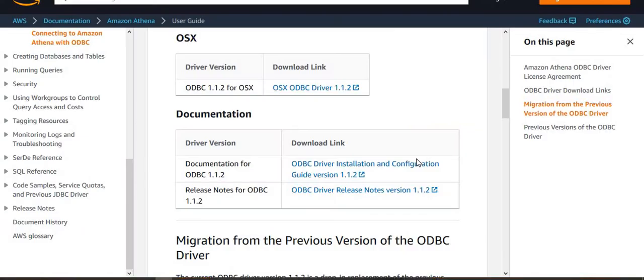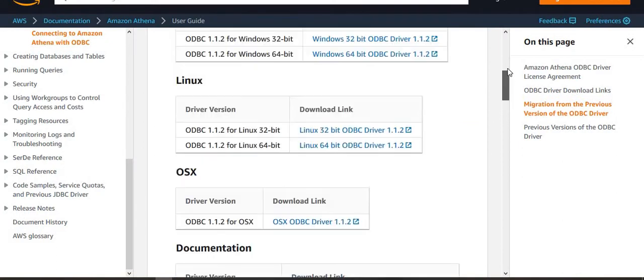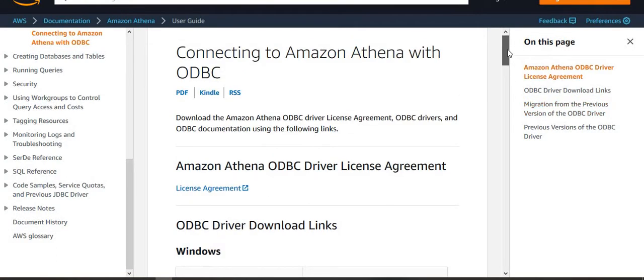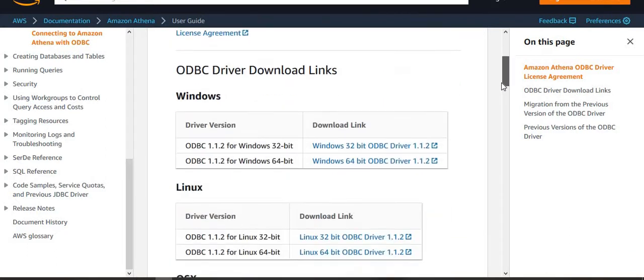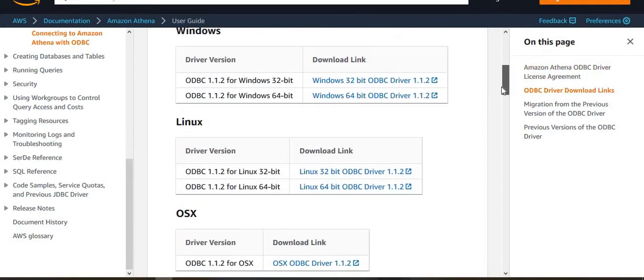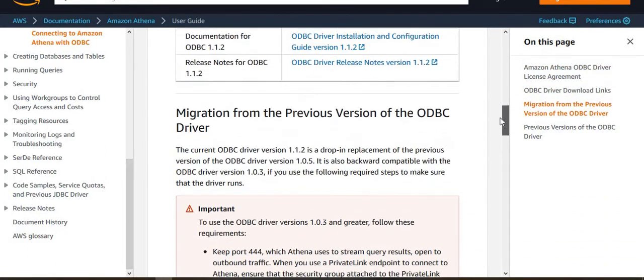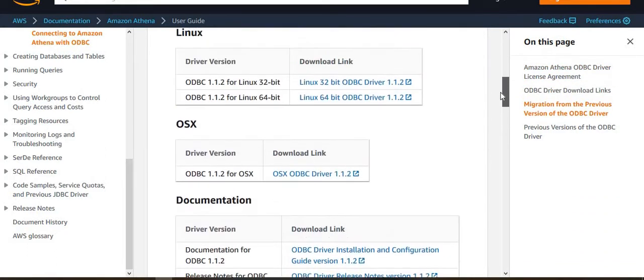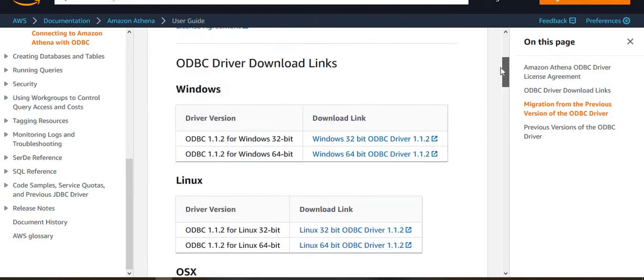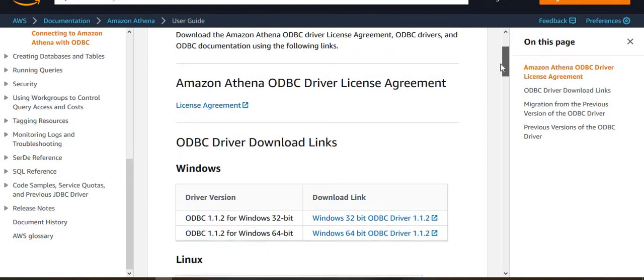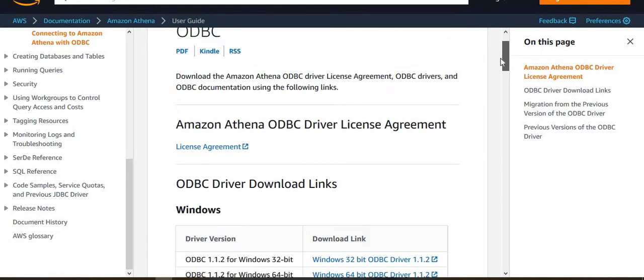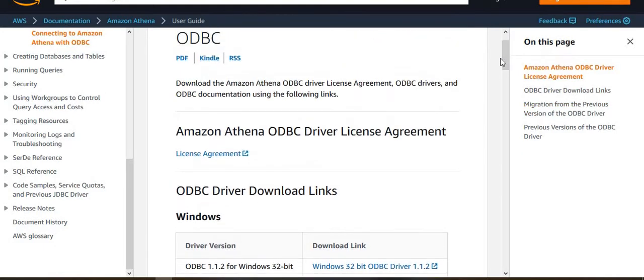So first of all, this is the page where you can go and download Amazon Athena ODBC driver. It is available for various operating systems with documentation and everything. I am providing a link to this URL in the description box below. So you can simply use that to download the driver based on what operating system you have.